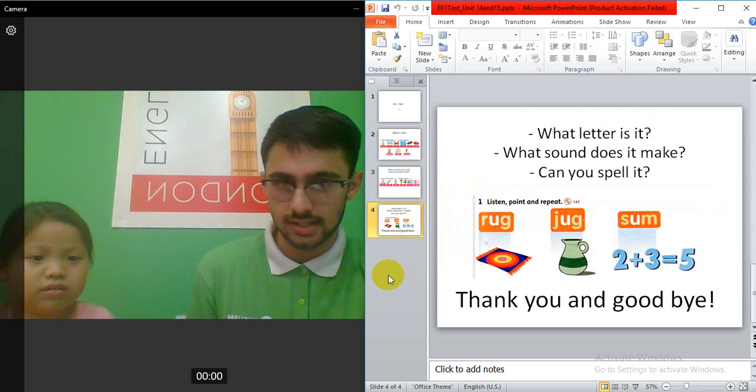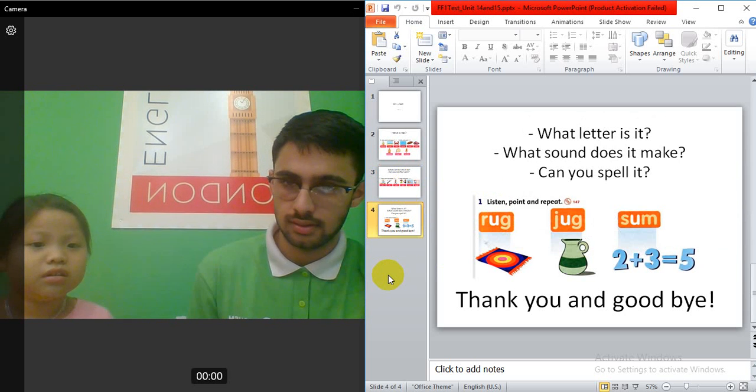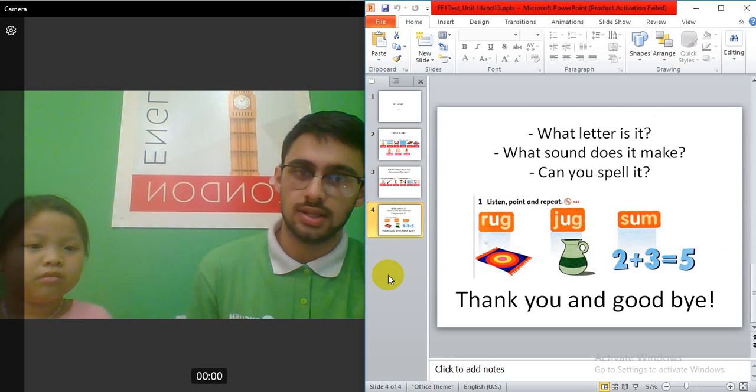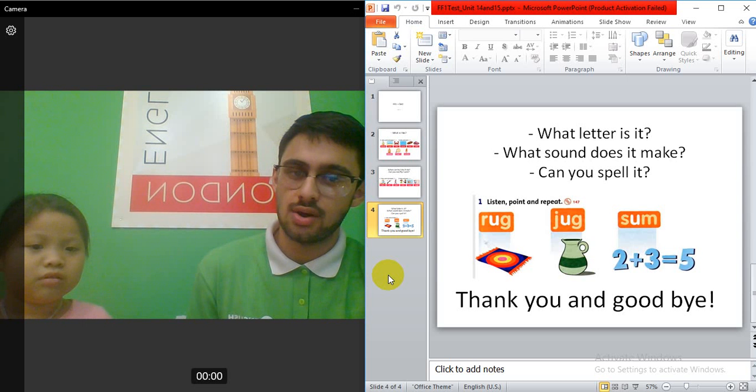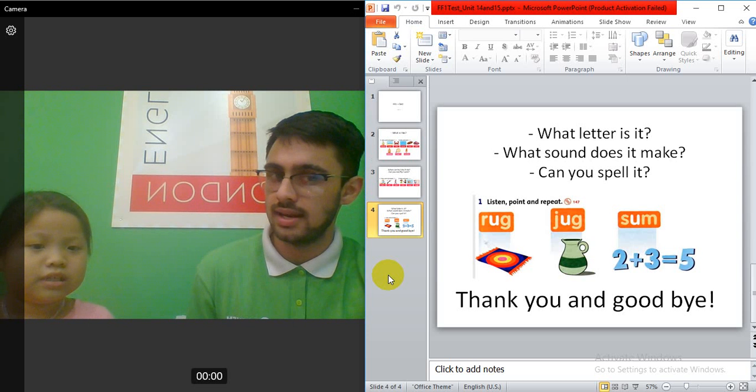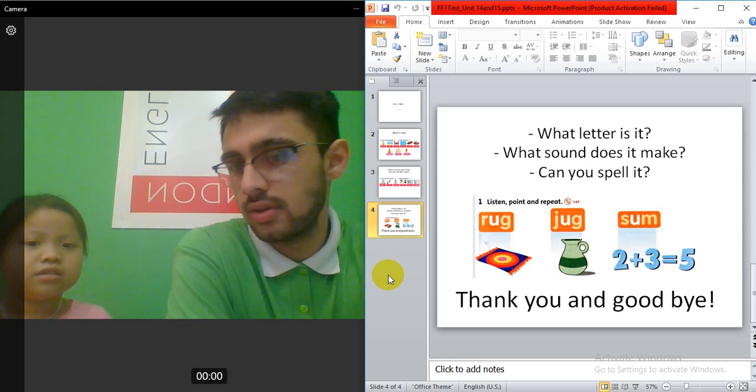What letter is this? It's letter U. Okay. Good. What sound does letter U make? Yes.